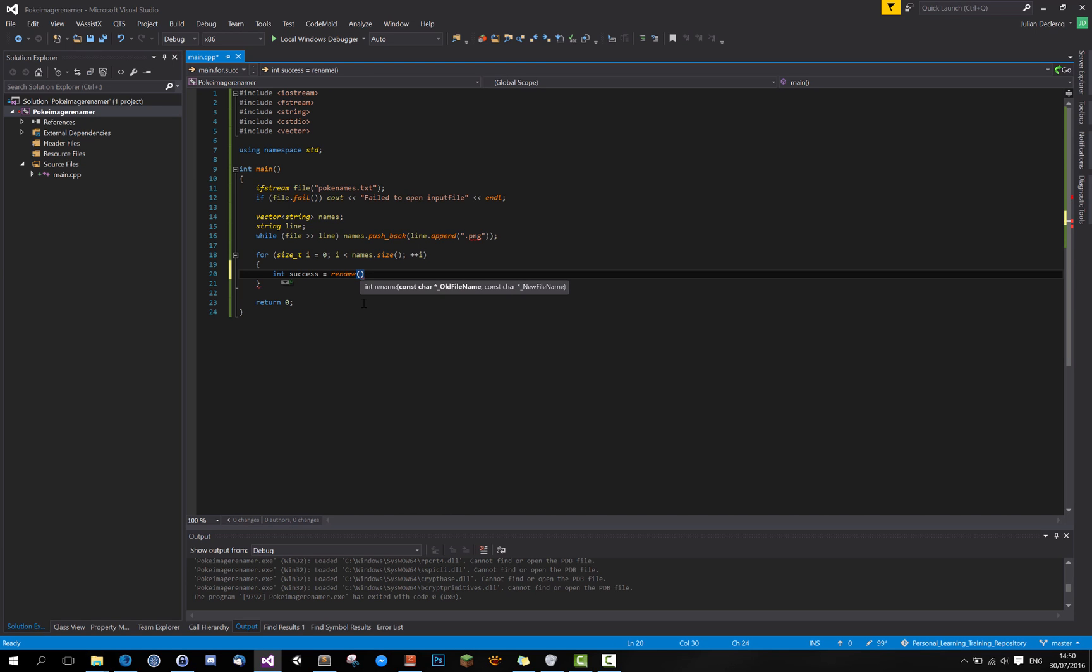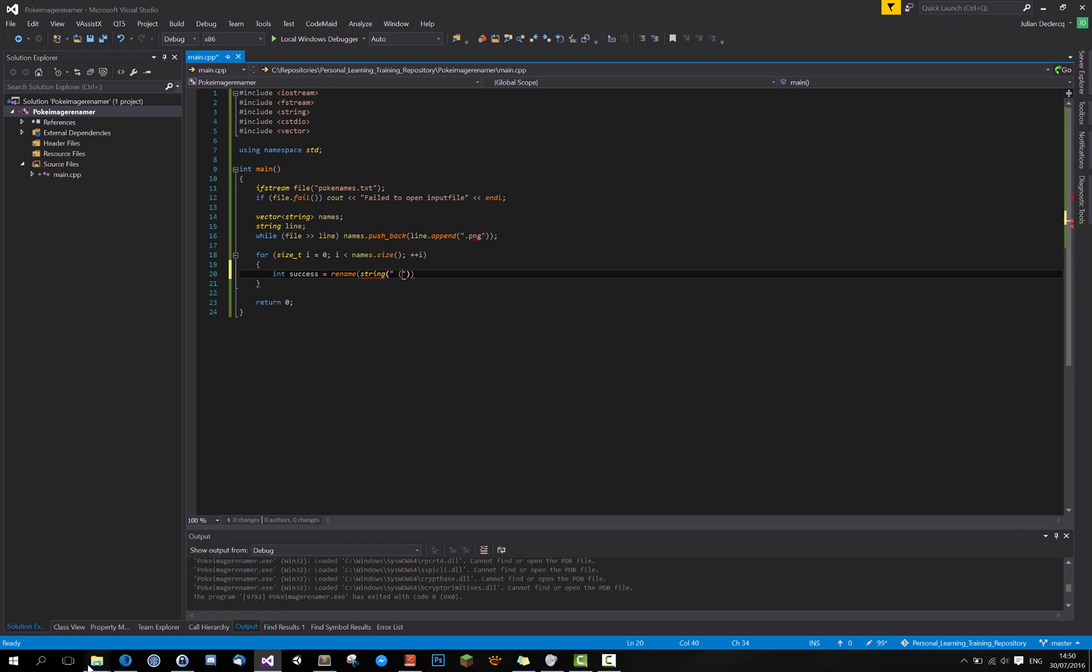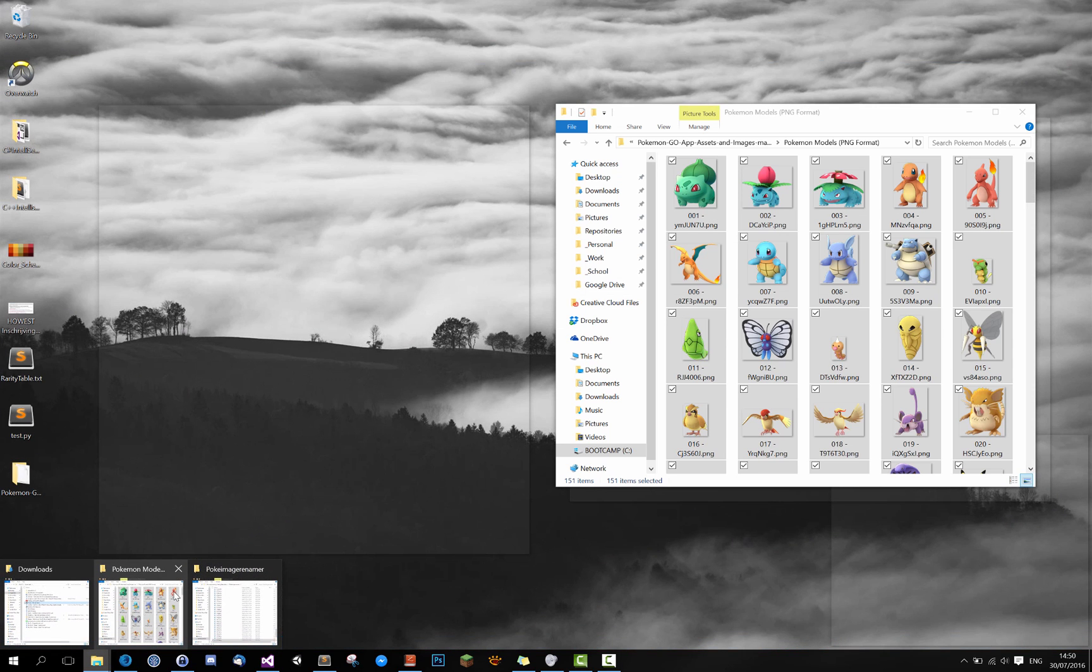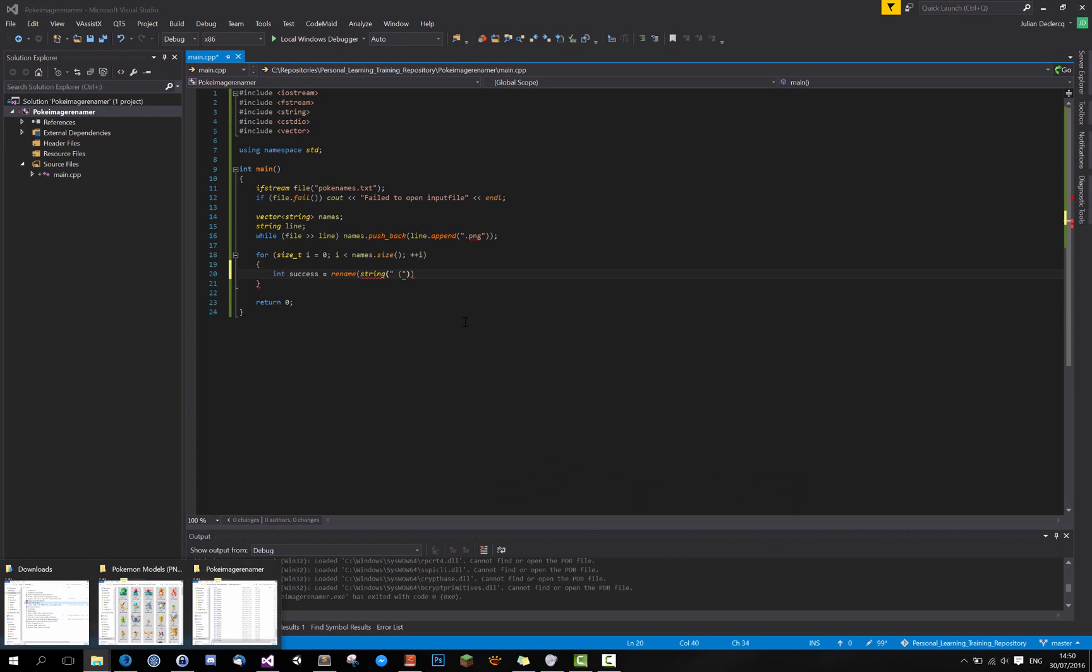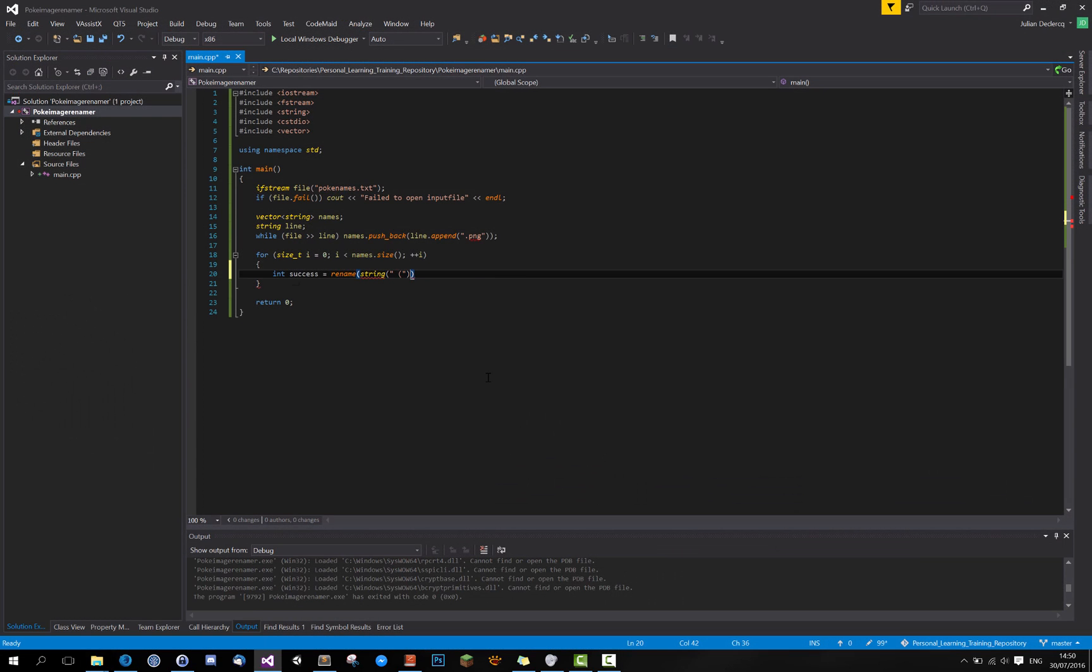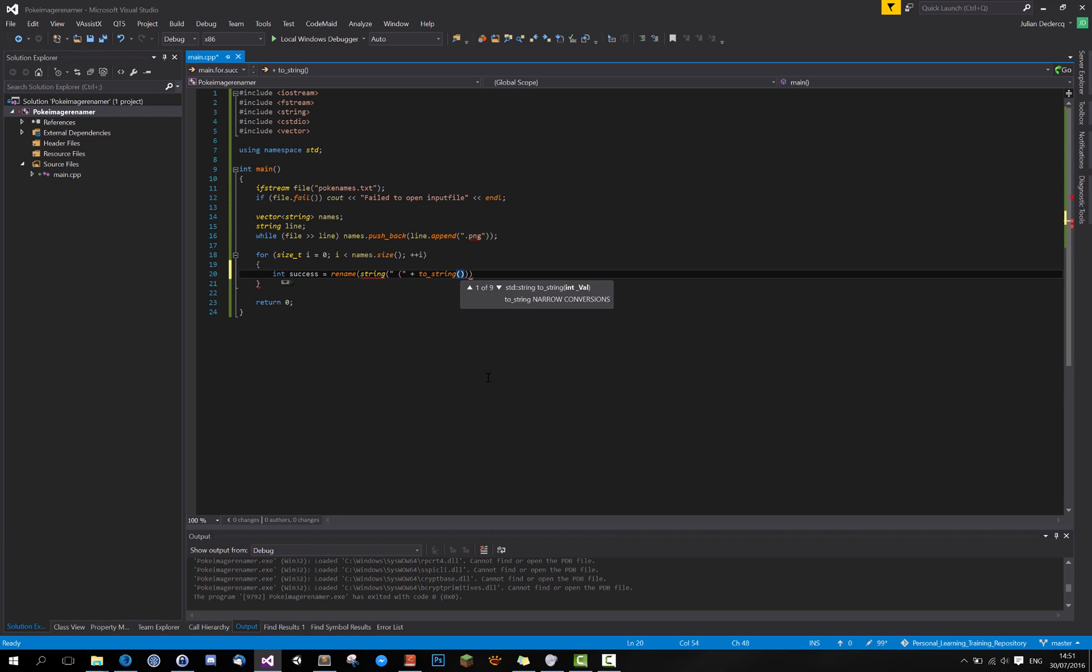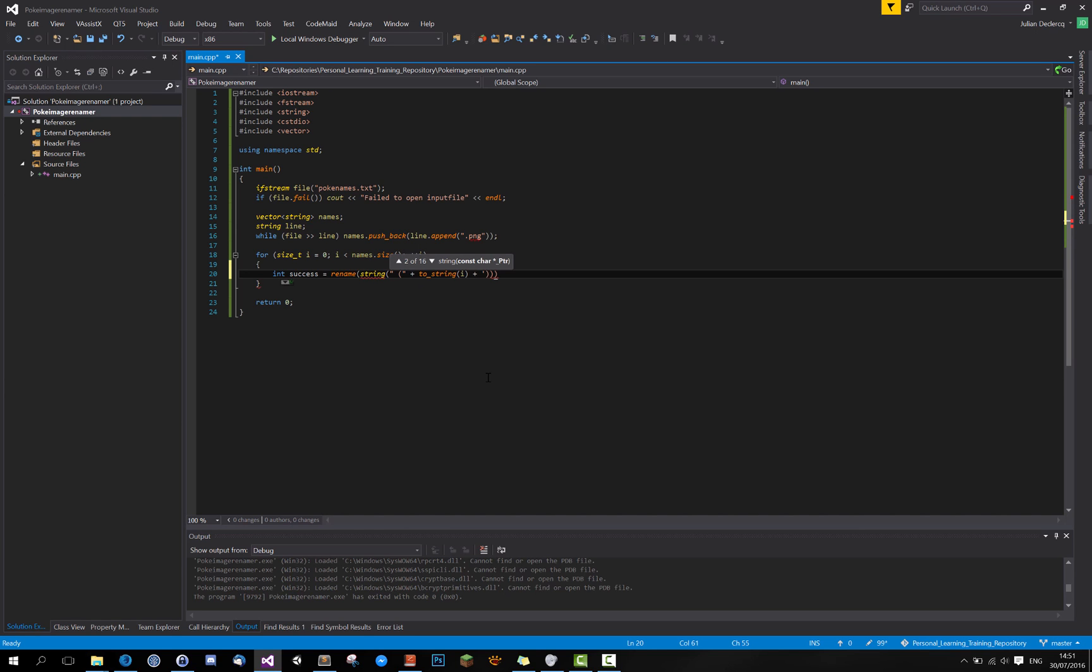It starts with a space and then these parentheses if I'm right. Yes. Then let's just put this in the constructor. Then it goes to string, which is std i plus this. That should be it.